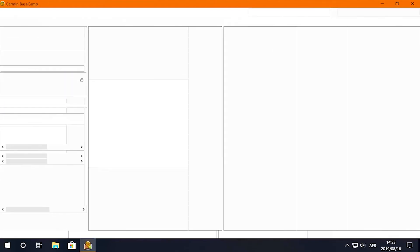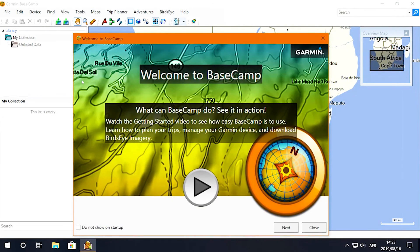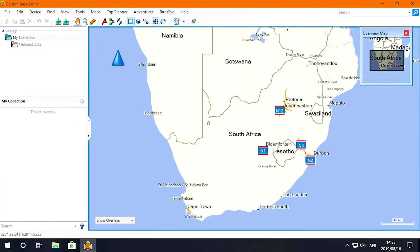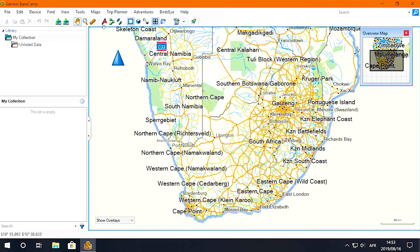If this is the first time you've launched Basecamp after installing Tracks for Africa GPS maps, you'll still need to change the map being displayed. To do this, click on Maps and then select the Tracks for Africa maps you'd like to view.